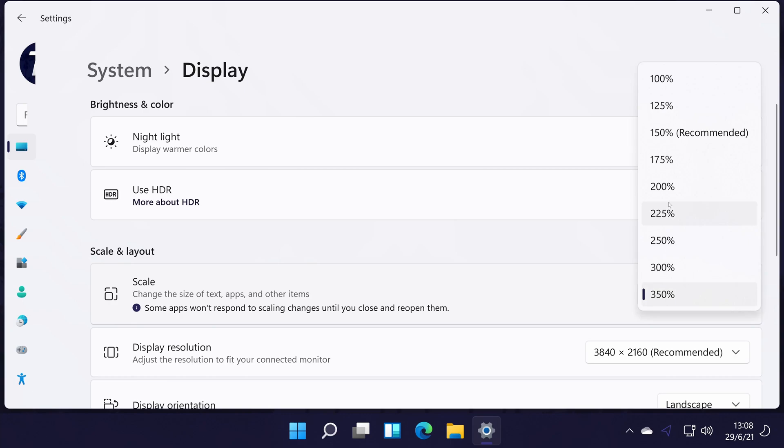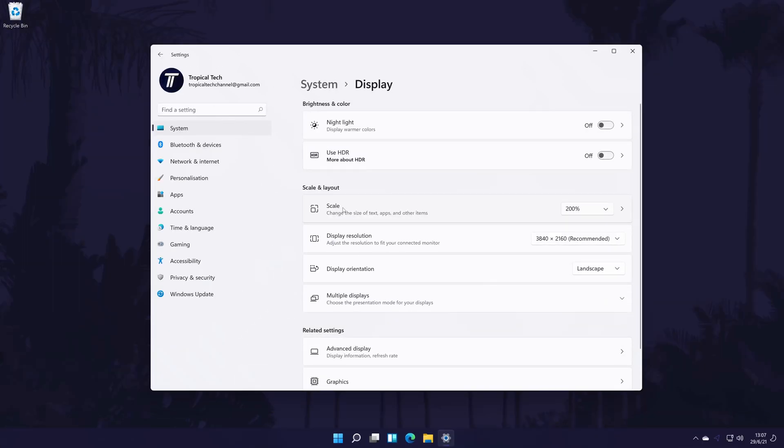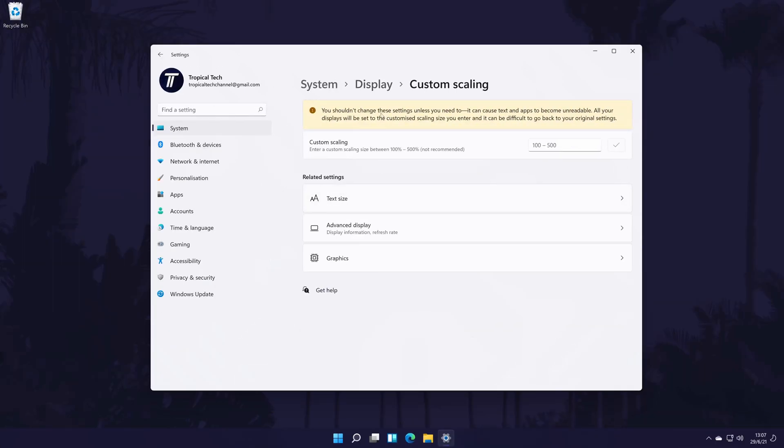If you click on scale, you will be able to add a custom scale, but like it says you should only do this if you really need to.